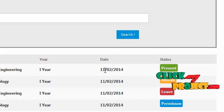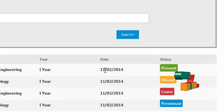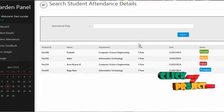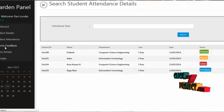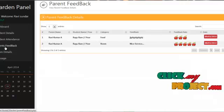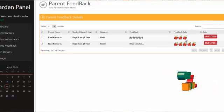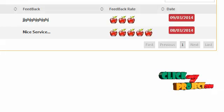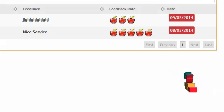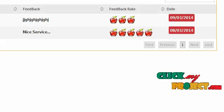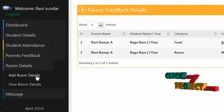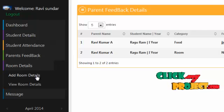By clicking on parent feedback, the warden can view feedback from parents along with the date and feedback rating. The warden can receive feedback only in the categories of food, room, and water supplies; other feedbacks can be sent to the administrative officer. By clicking on room details, the hostel warden can add the number of rooms in the hostel.